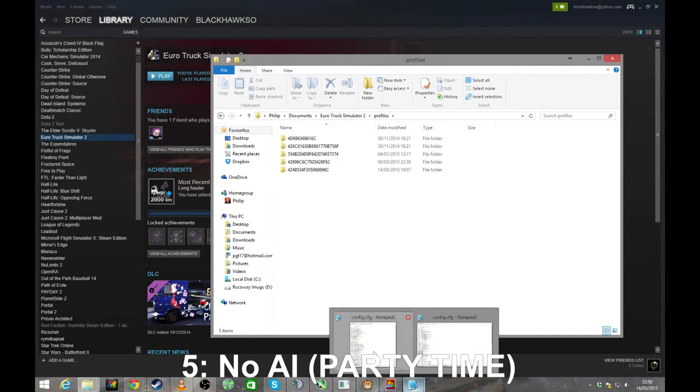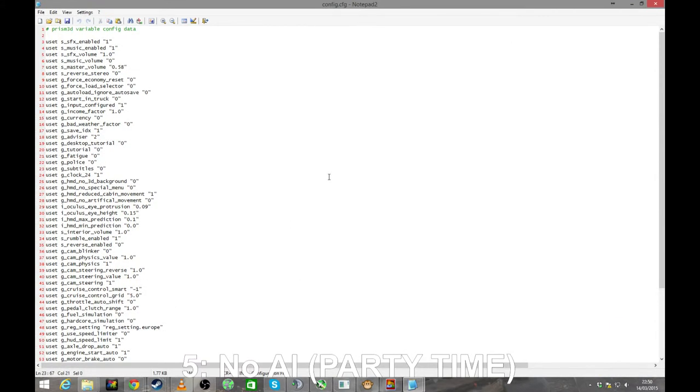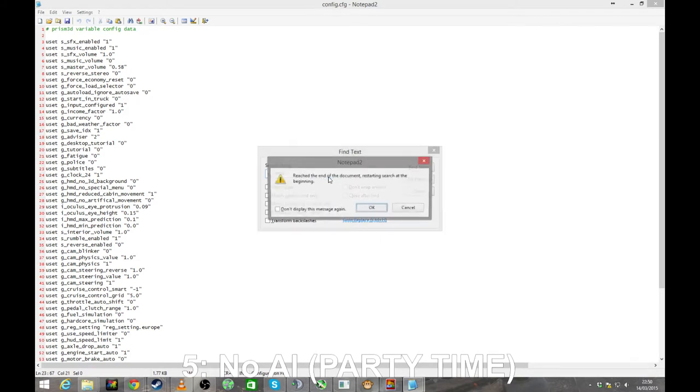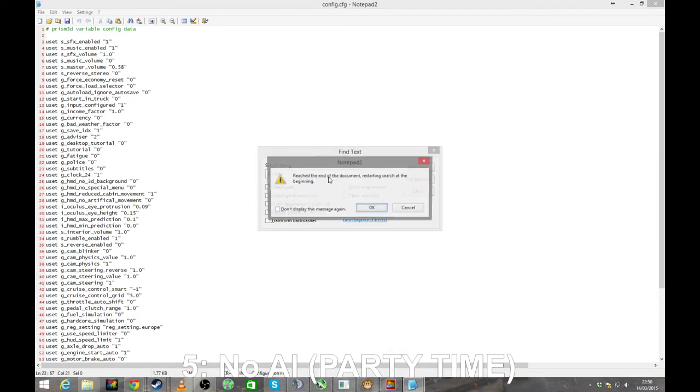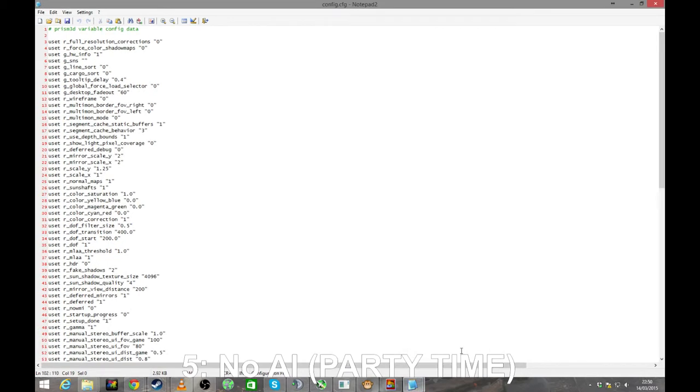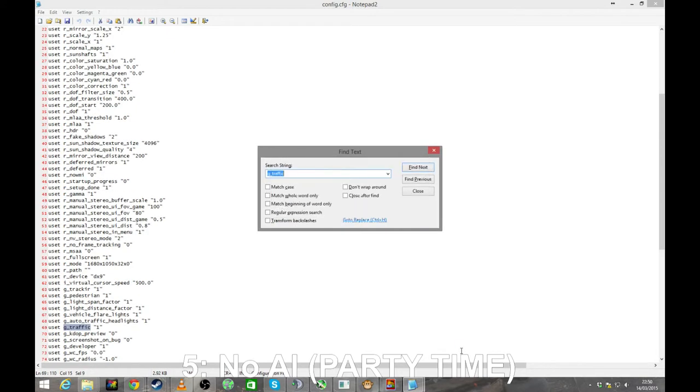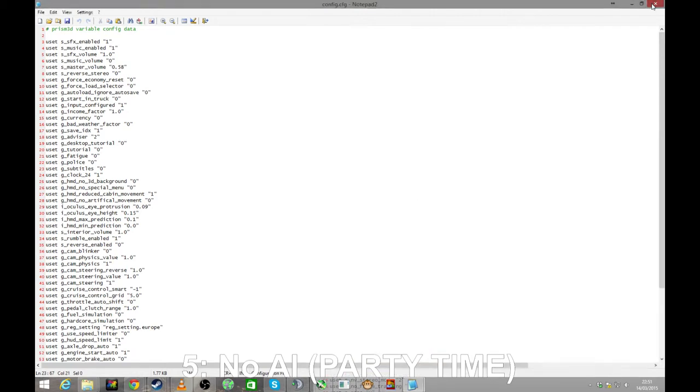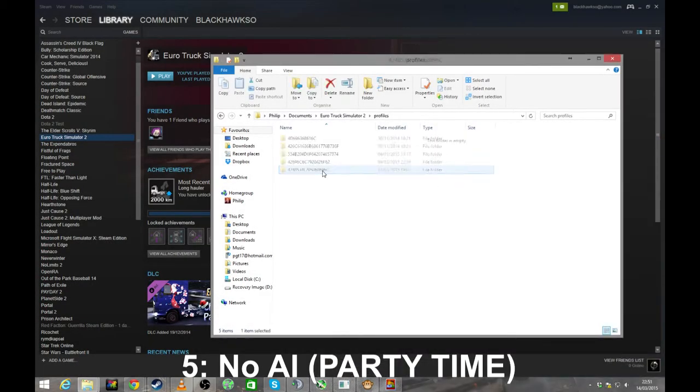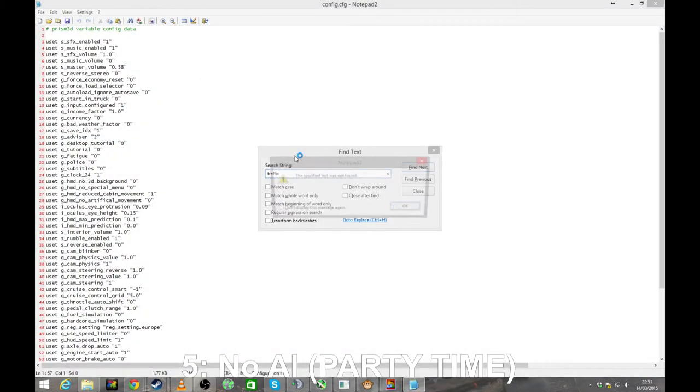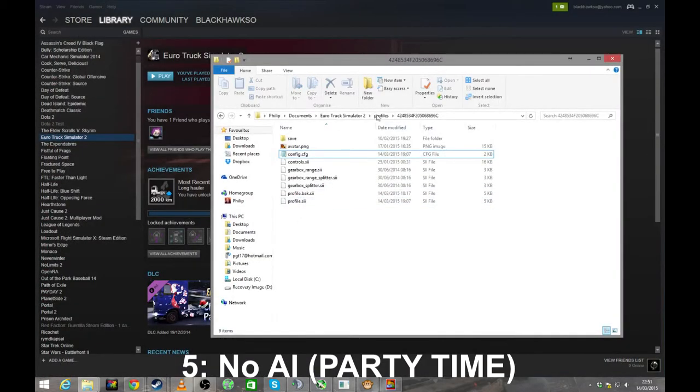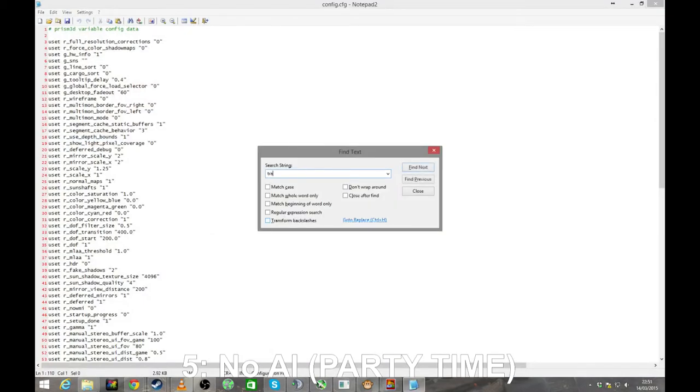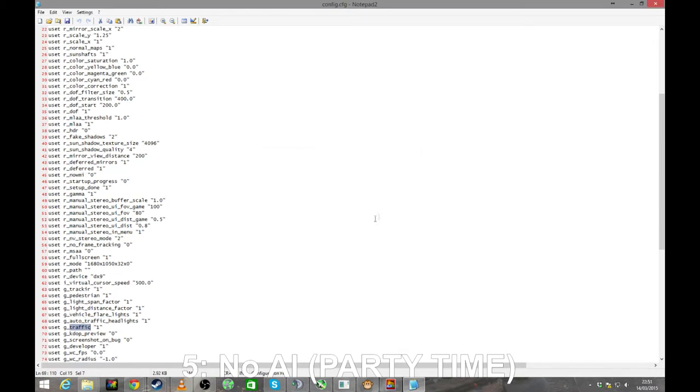I've already got the one config file open, which should be the profile one. And you want to look for G underscore traffic. That's if you type it right. It's not in that folder, obviously I opened the wrong one. Okay, there we go. G underscore traffic. Now this one is the, let me just double check to make sure I get the right folder or put it in the right place. Let's open this one. So no, it is the global one you want. Let's find traffic again. G underscore traffic, change that to zero and start the game. And that's it, you have turned traffic off.